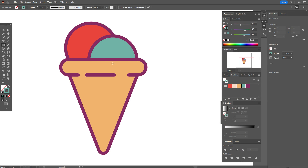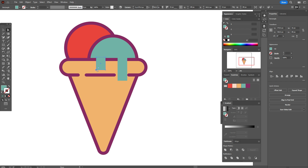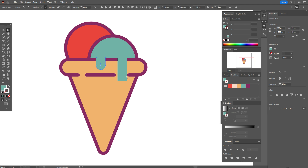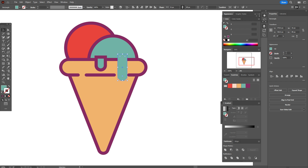Let's move on. Now we need to take the rectangle tool with green color in the fill and create a rectangle like that. Make a copy, make it longer. Now use the Direct Selection tool, select these two corners, and round the corner. The same here — select two points and round the corner. Now let's add the stroke, size 10, and 10 here.